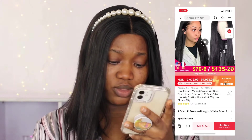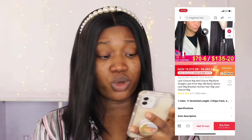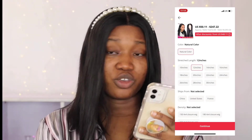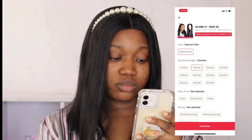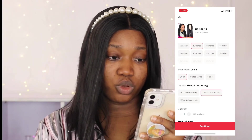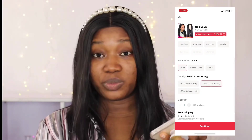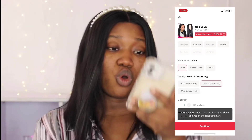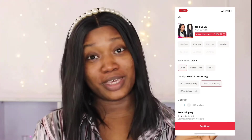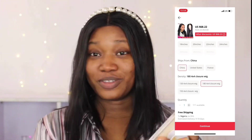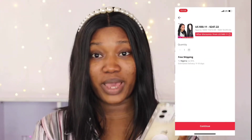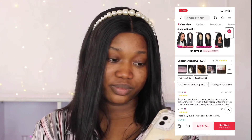If I want it, I go ahead and add it to my cart. I select the length I want — let's say 12 inches — and choose to ship from China. You can also select the closure option. It has free shipping to Nigeria. You click continue, and it takes you to your cart. If you want to buy immediately, you can click 'Buy Now,' which takes you straight through the checkout process.